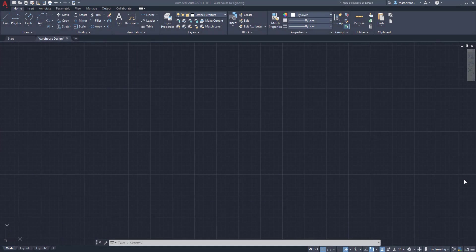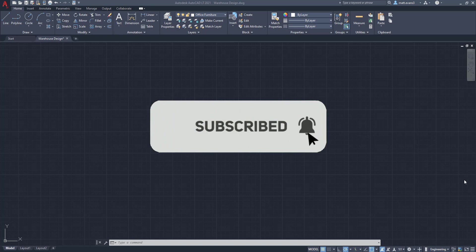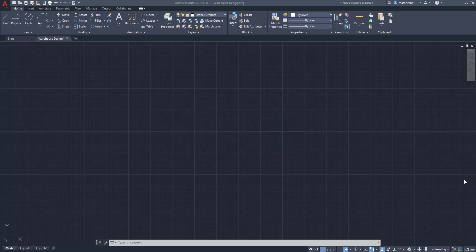Real quick, before we get started, please consider hitting the subscribe button down below. It gives me direct feedback on the videos I'm making and how well they're doing. If you find the video helpful, give it a like down below and if you want to see something else done in AutoCAD, leave it in the comments section below.